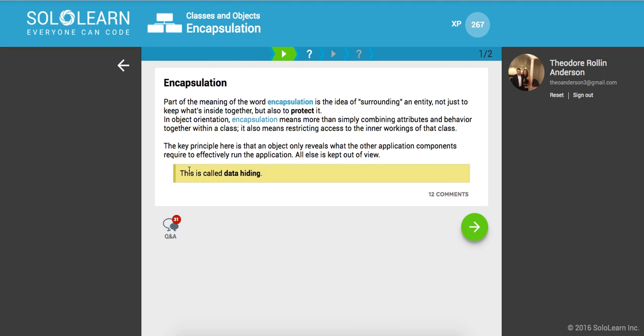So part of the meaning of the word encapsulation is the idea of surrounding an entity, some sort of data or structure, not just to keep what's inside together, but also to protect it. So in object orientation, encapsulation means more than simply combining attributes and behavior together within a class. It also means restricting access to the inner workings of that class.